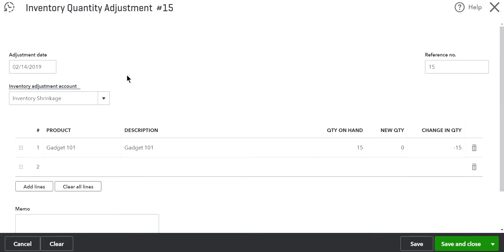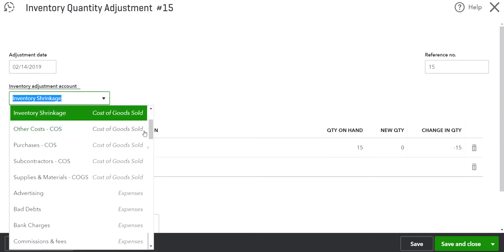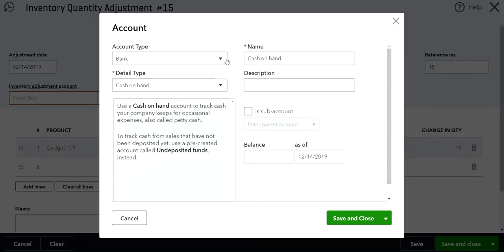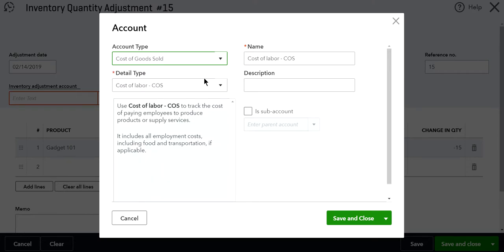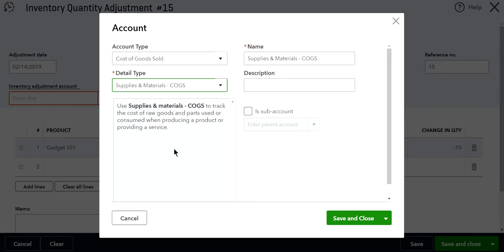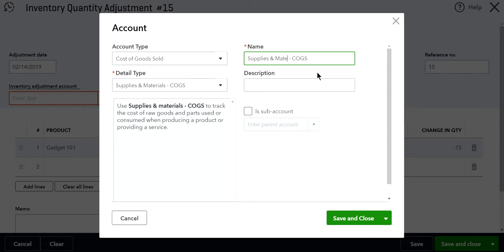For the inventory adjustment account, this is the account you want to select — not the default one. You need to select where you want to write off this inventory in your P&L. Normally I select an 'Obsolete Inventory Write-Off' account. Since I don't have one, I'll add it here as Cost of Goods Sold type, with a detail type of Supplies and Material, and change the title to 'Write Off Obsolete Inventory.'